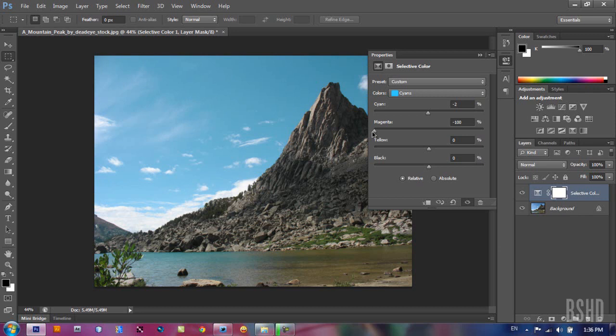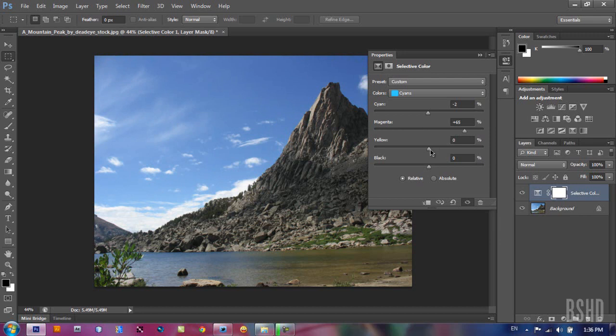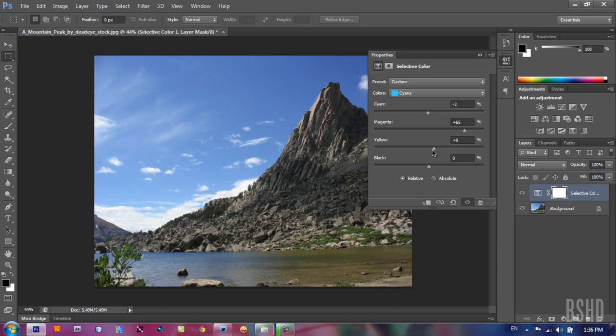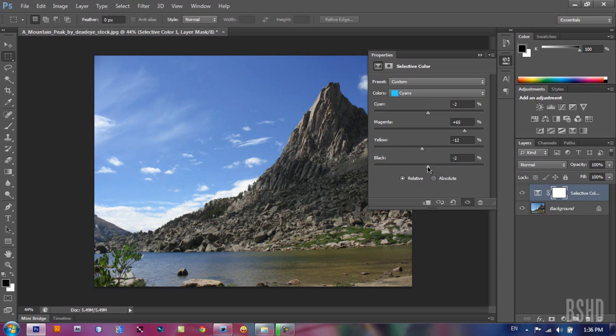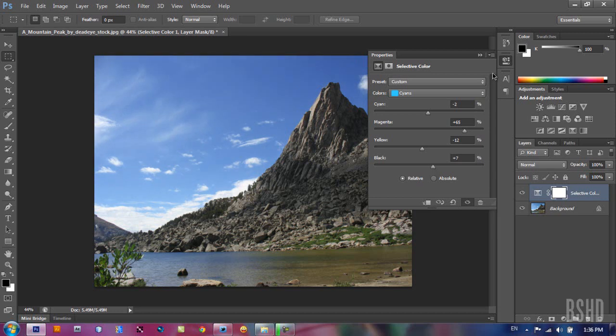So the sky from blue becomes cyan. We want to add magenta here and yellow. Drag it to the right to add yellow, drag it to the left to give it a blue. And black, drag it to the right to give your selected colors black and drag it to the left to add white in your image. So we're gonna make the sky darker.